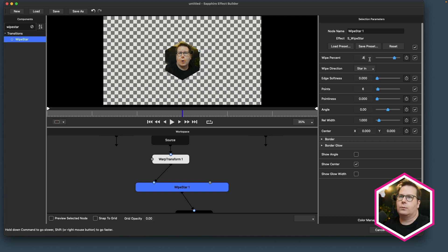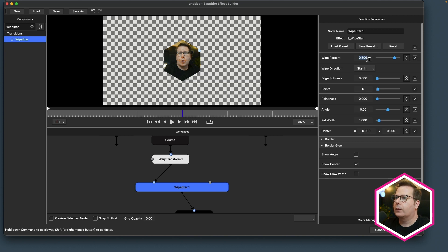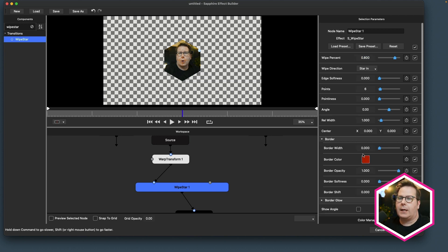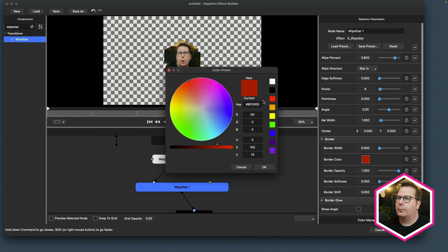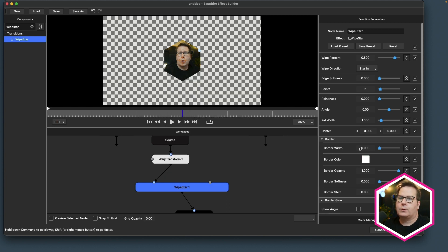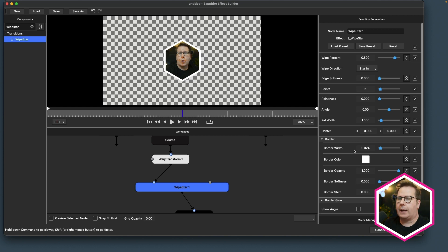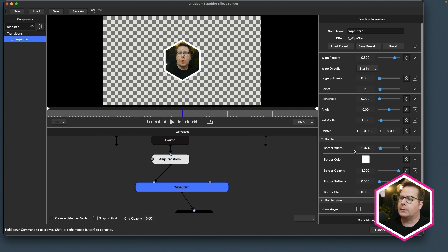The wipe percentage now is going to drive the overall scale of the hexagon. So I'll size this to something like 0.8, and that looks pretty good. Another cool thing about this transition is that it has a border section down here. So I can set the border color to white and turn up the border width, and now we've got our border added to our clip. Pretty cool. So we've already combined the matte, the border, and the compositing all within one node of the star wipe.